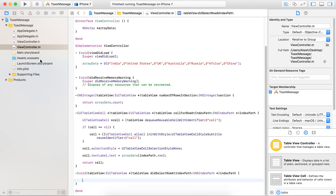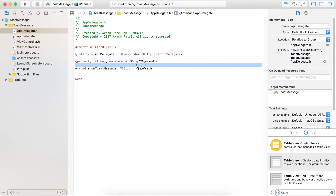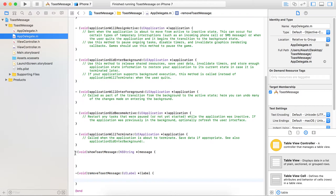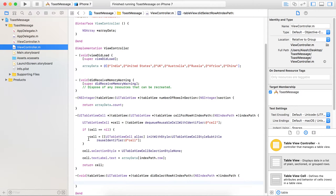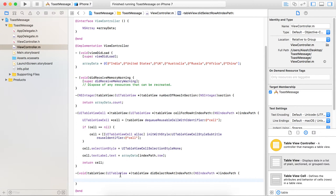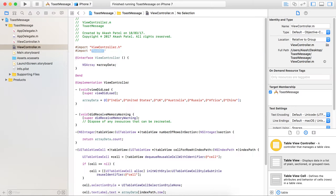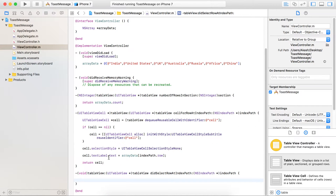First of all, we will make an object of AppDelegate. I will show my AppDelegate file — you can see there is one method named showToastMessage. This method will be fired on the touch of our table row, and you can see there are two methods which are remaining for the definition part. Now back to the ViewController, and before going further I will import AppDelegate.h file.